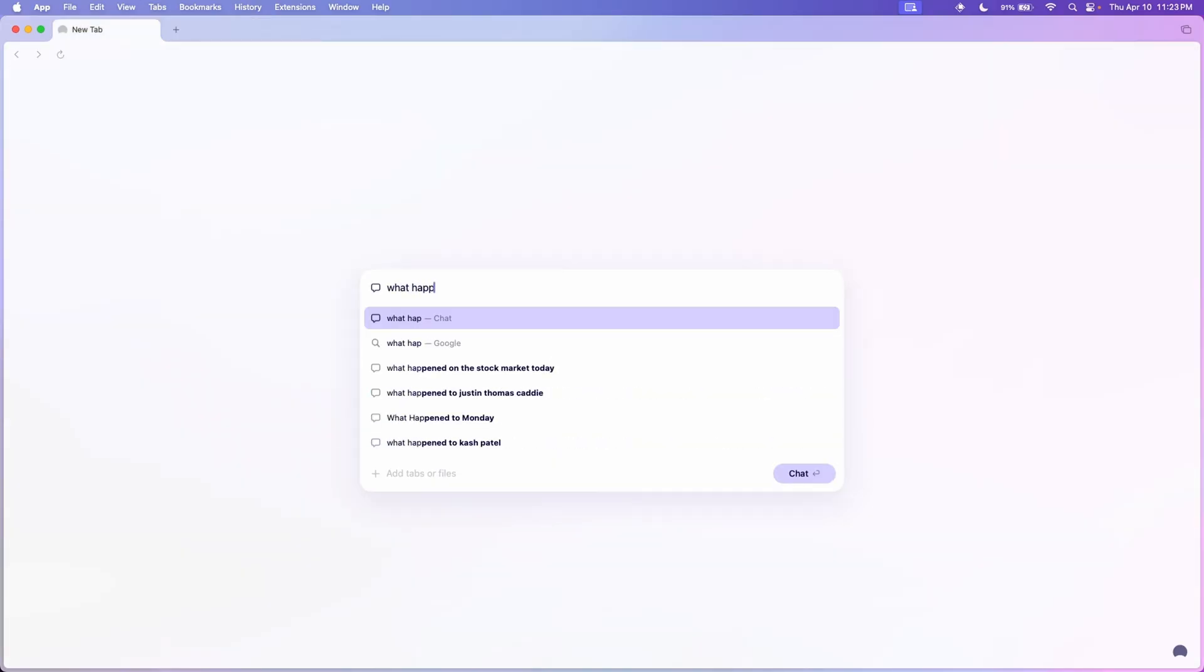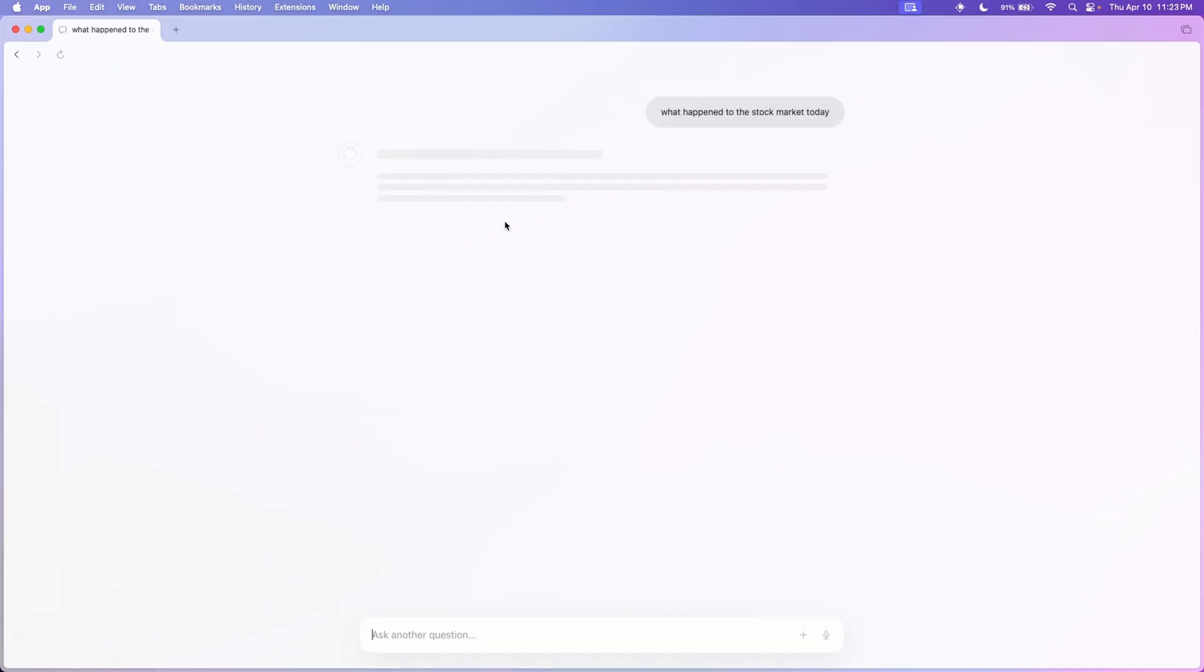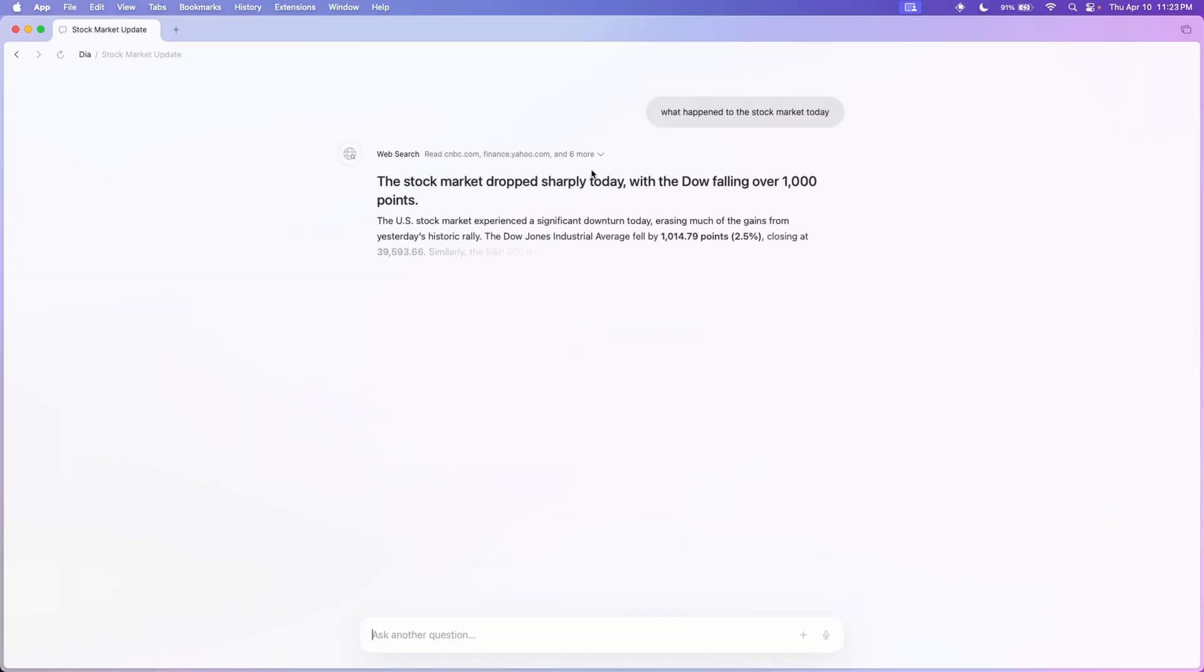So first off, when you ask it a question, there's two options. The default option is Chat which uses ChatGPT, and the second option is actually just Google.